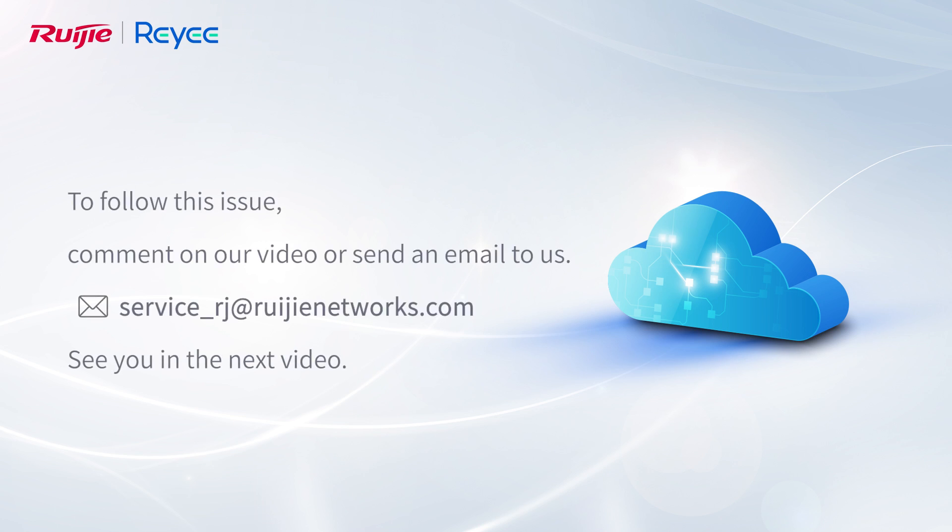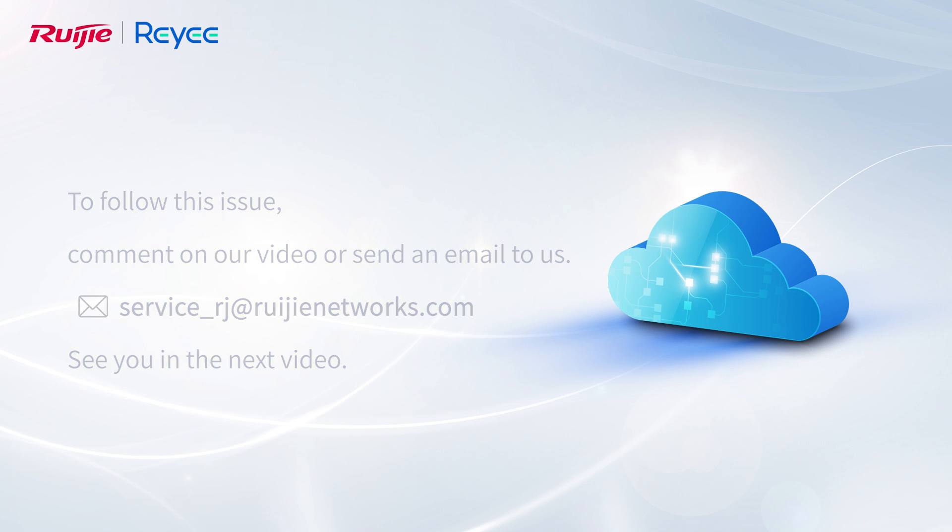To follow this issue, comment on our video or send an email to us. See you in the next video.